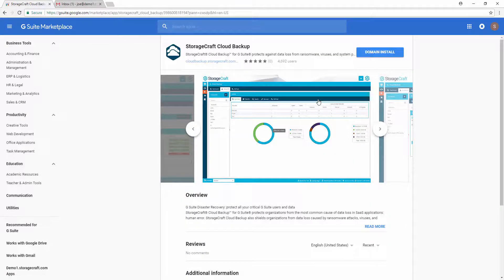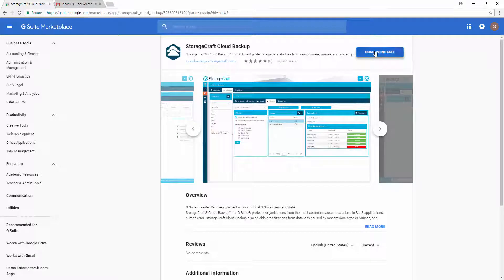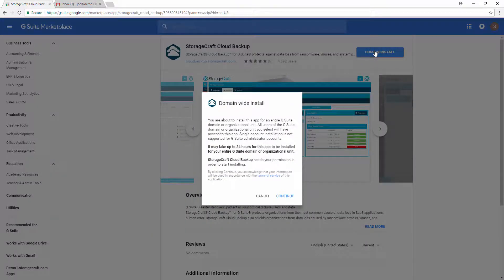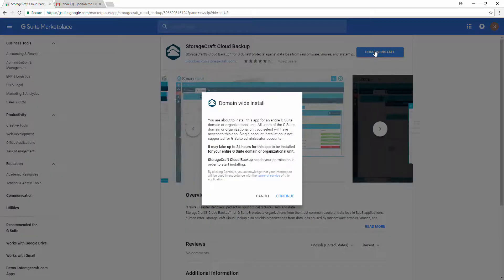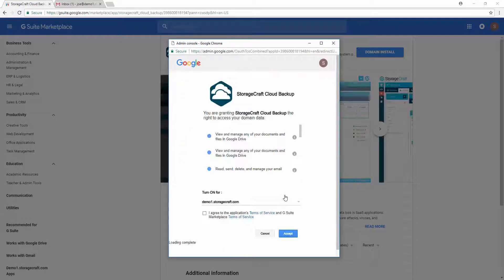This will route you to the G Suite Marketplace. Select Domain Install. Follow the installation steps and accept the terms of use.